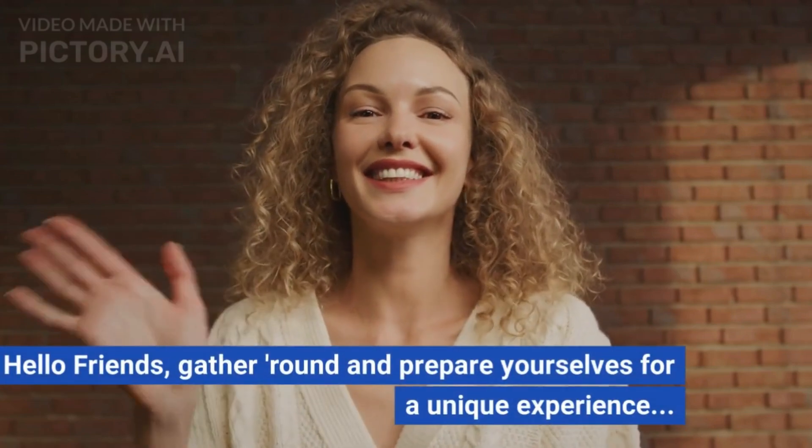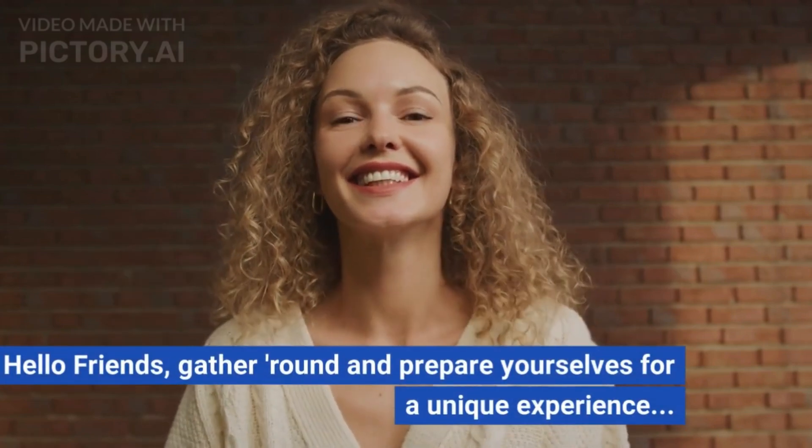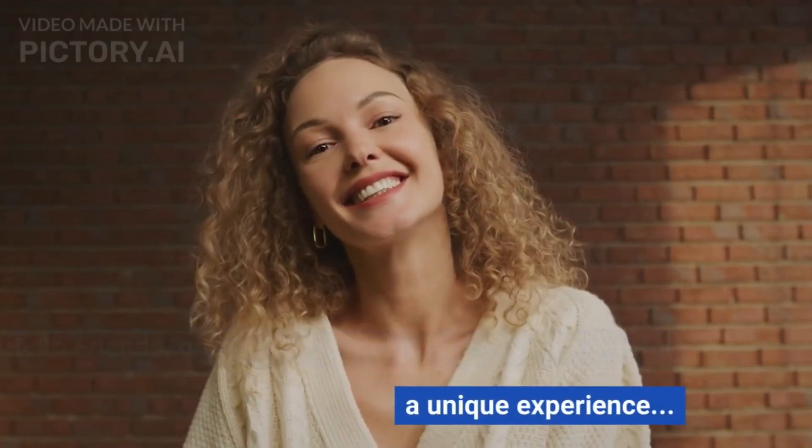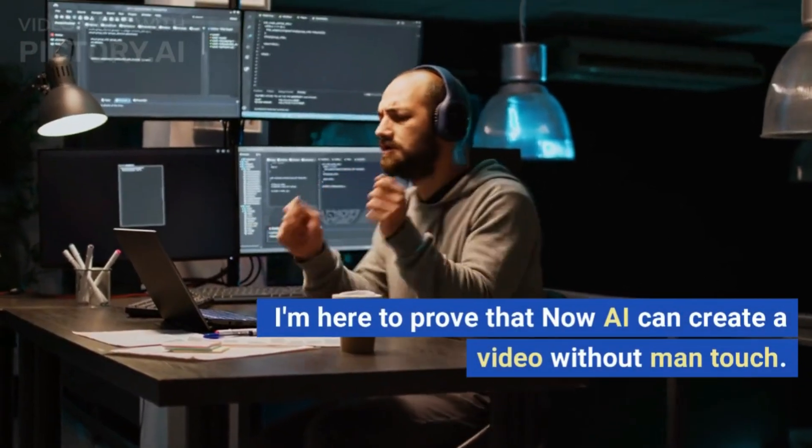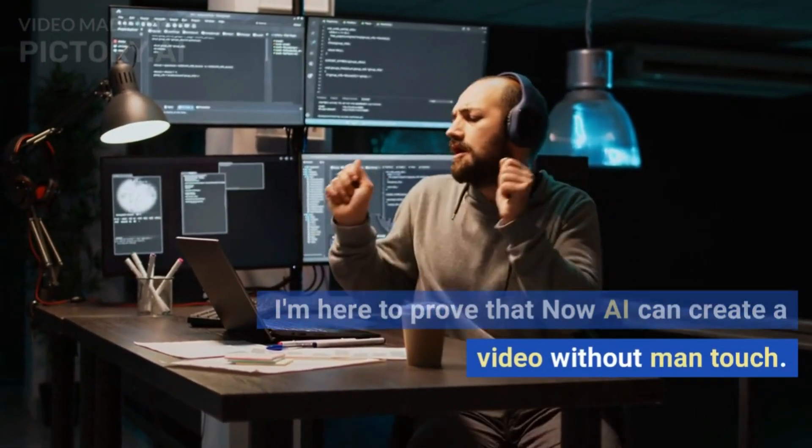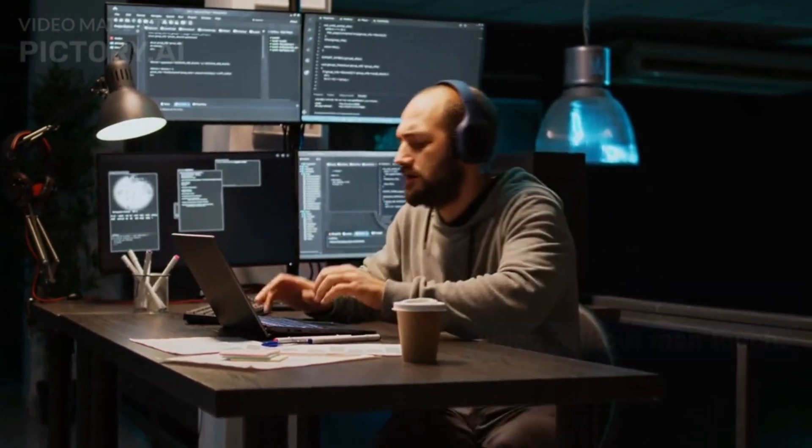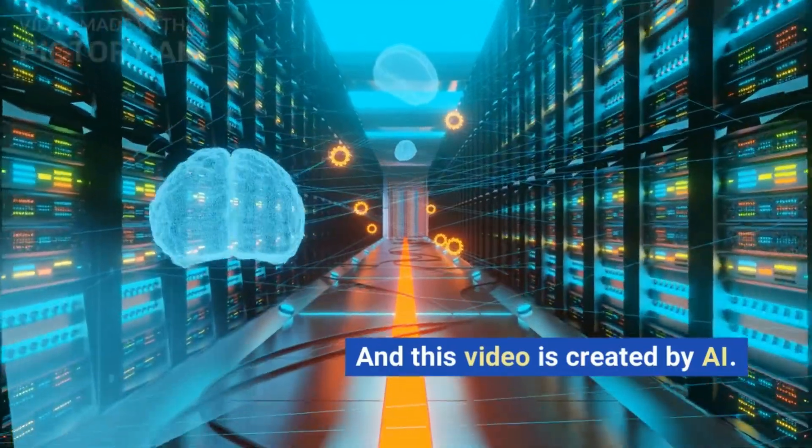Hello friends, gather round and prepare yourselves for a unique experience. I'm here to prove that now AI can create a video without man touch, and this video is created by AI.